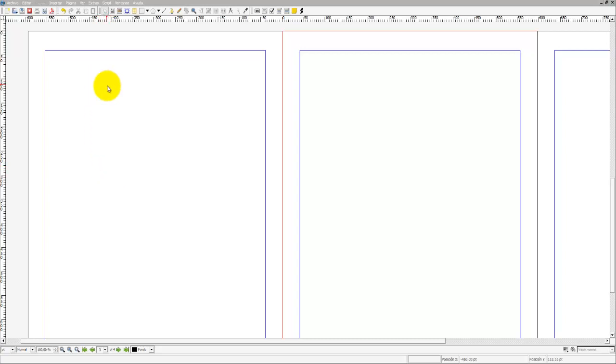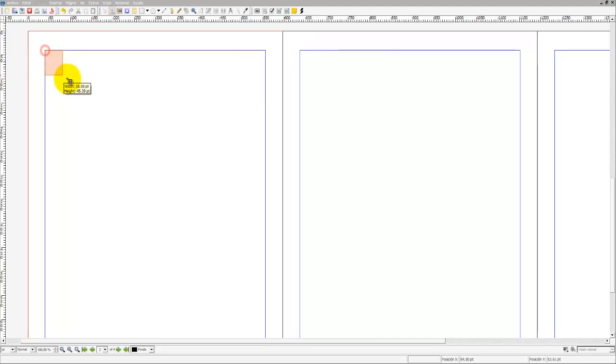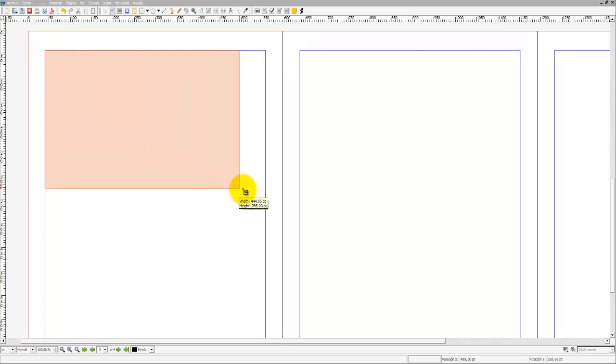Para ello vamos a elegir el recuadro de texto. Vamos a crear un recuadro de texto en esta zona, por ejemplo, de la segunda página.